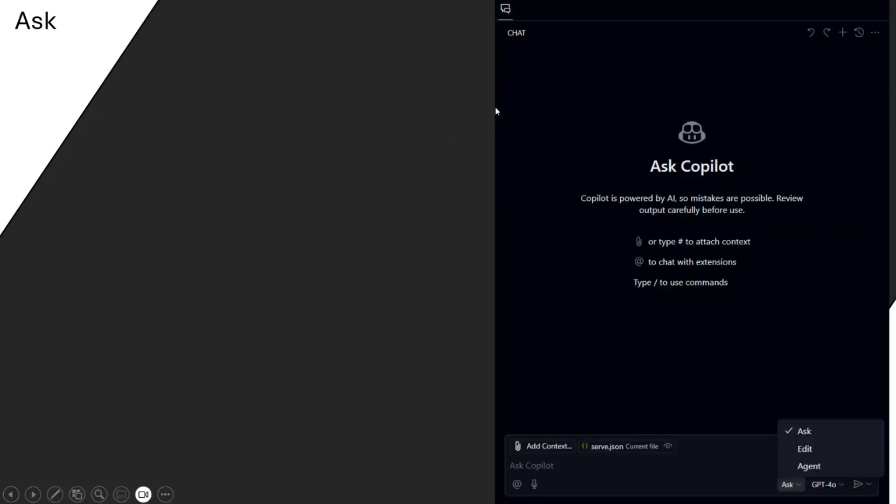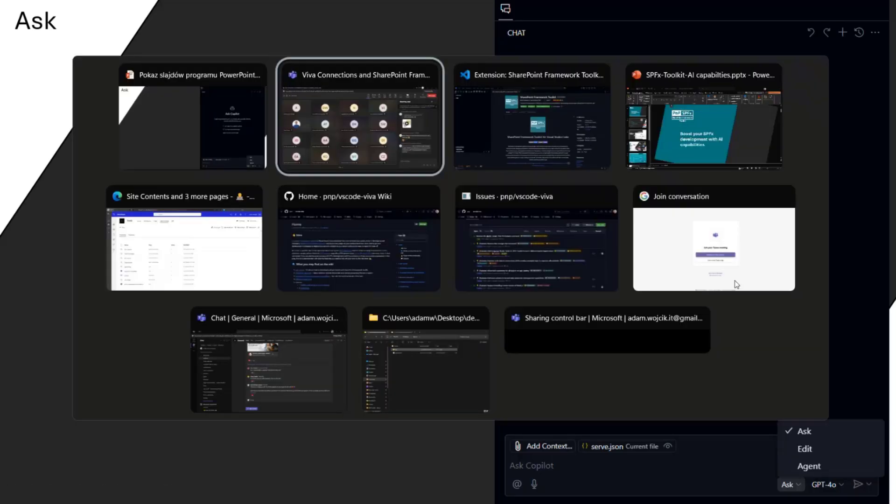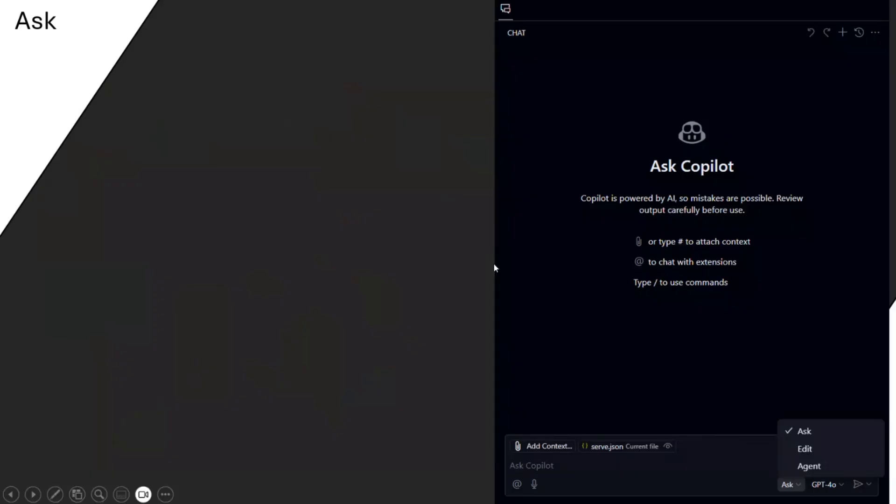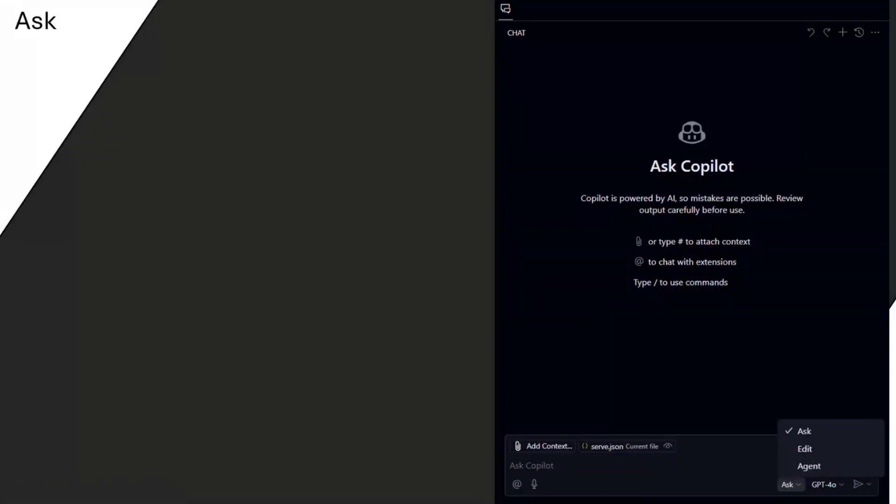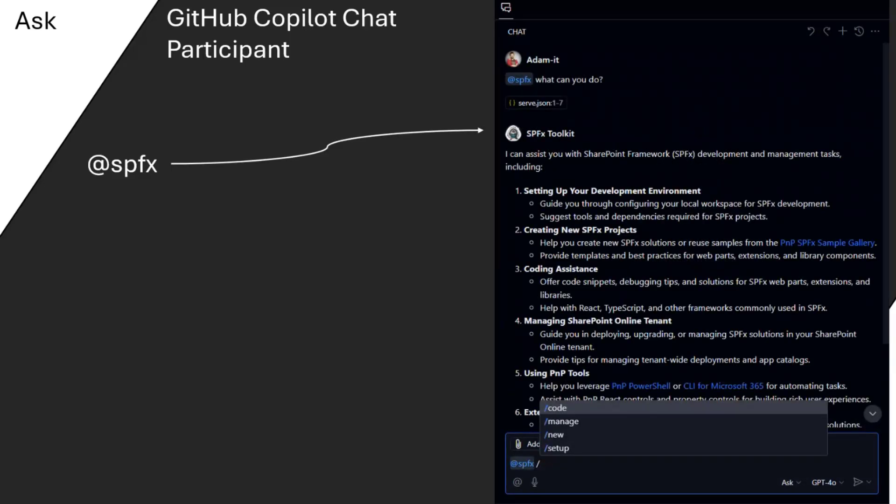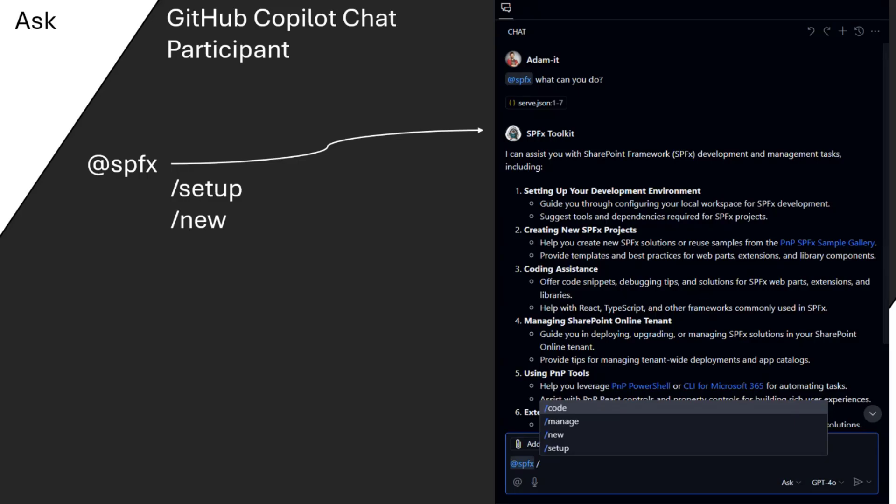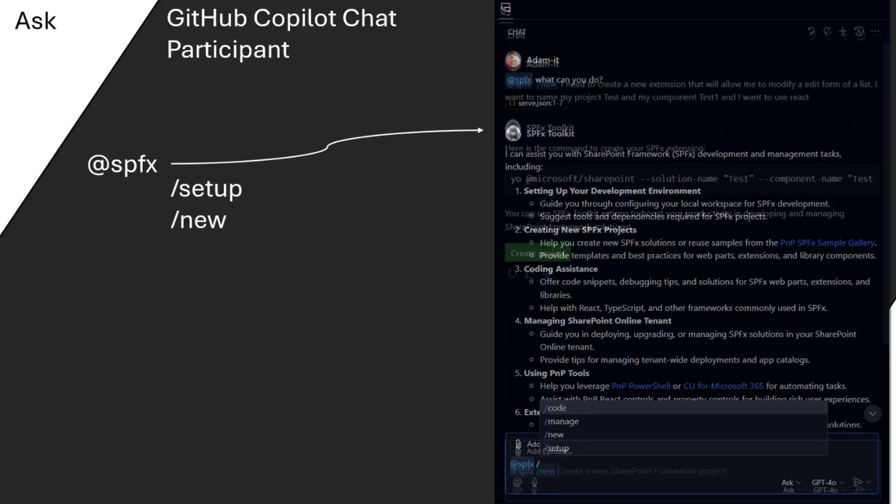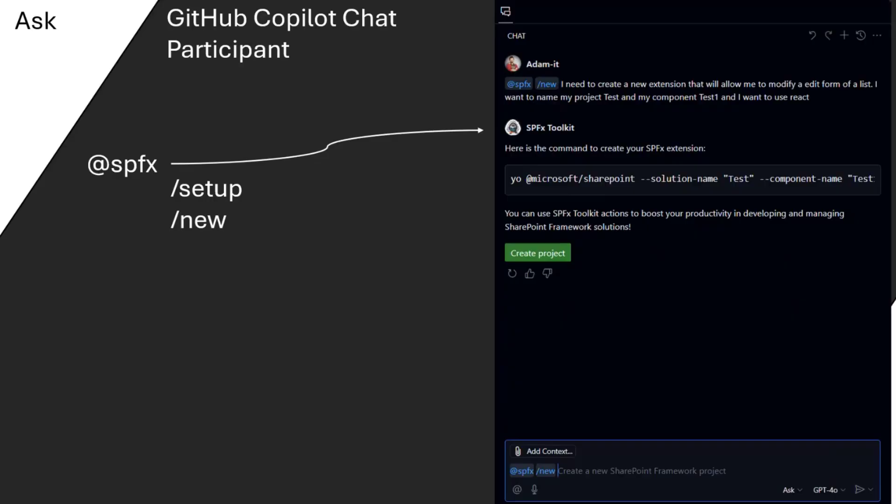Before I'll jump into the demo, just a short recap. In VS Code, we have a couple of modes of GitHub Copilot chat. So the first one, the first one we have is the Ask mode. So this is a standard mode if you want to ask questions to get just by providing a context, a relevant answer for your problem. So since it was GA, on the second day when you could extend this capability with a GitHub Copilot chat participant, we were there with SPFX toolkit.